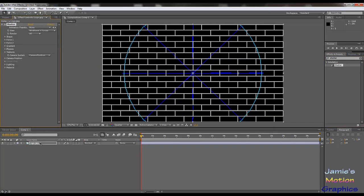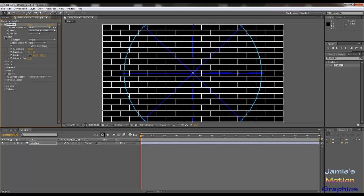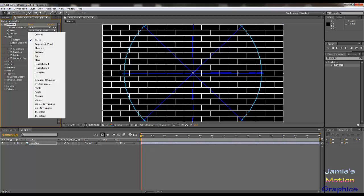So the shatter goes onto the logo. You can also drop it in the effects panel or on the left side, but I like to drop it on top of the layer so I know I've got the right one. We're going to go into shape here and turn this into puzzle pieces.